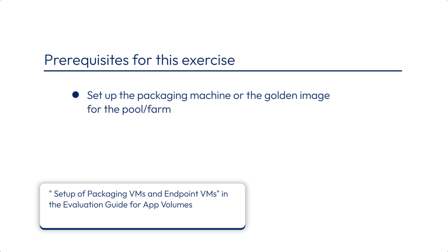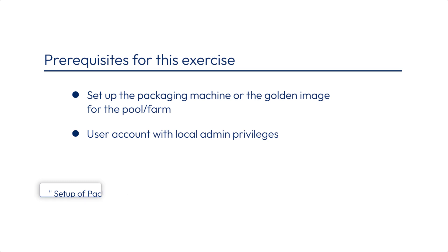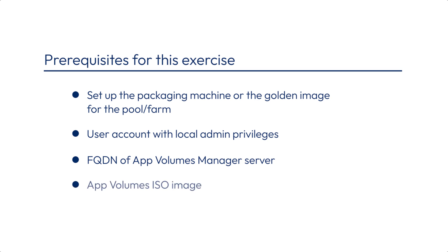On the machine where you plan to install the AppVolumes agent make sure you can log in with an account that has local administrator privileges. After you've got the packaging and endpoint VM setup you'll also need the fully qualified domain name of the server on which AppVolumes manager is installed. The AppVolumes ISO image needs to either be copied to the machine and mounted or as is the best practice the ISO contents need to be extracted to a shared folder accessible to the VM.